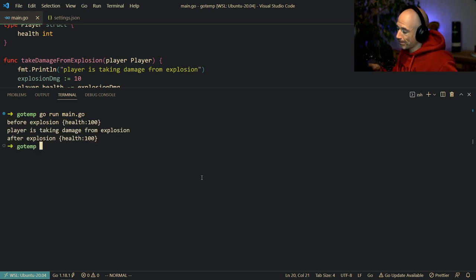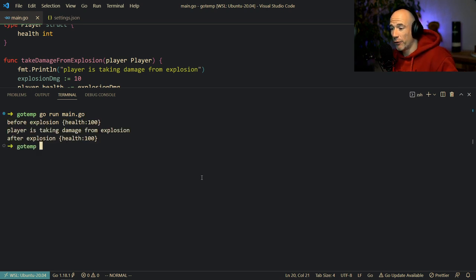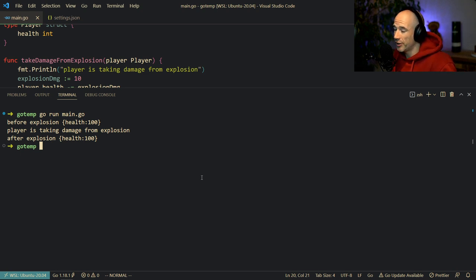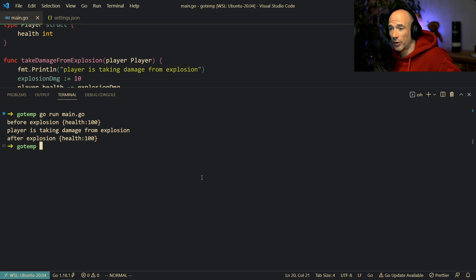And we can see, unfortunately, before the explosion the health is 100. We do the explosion. But after the explosion, the health is still 100.